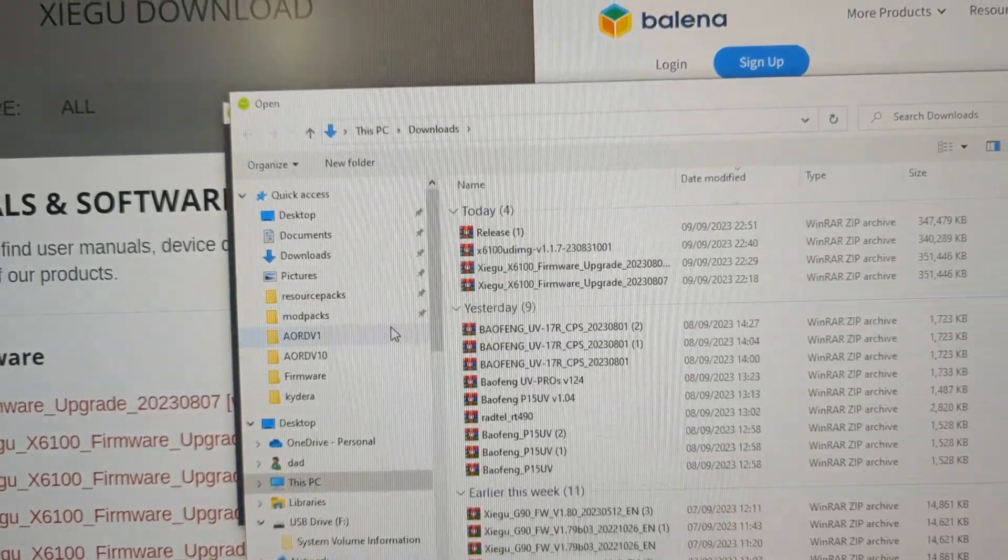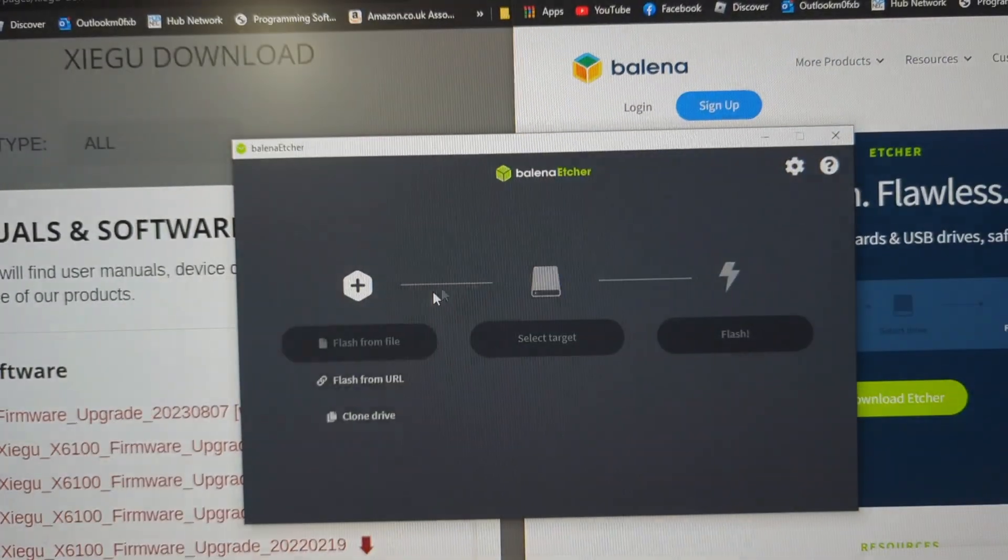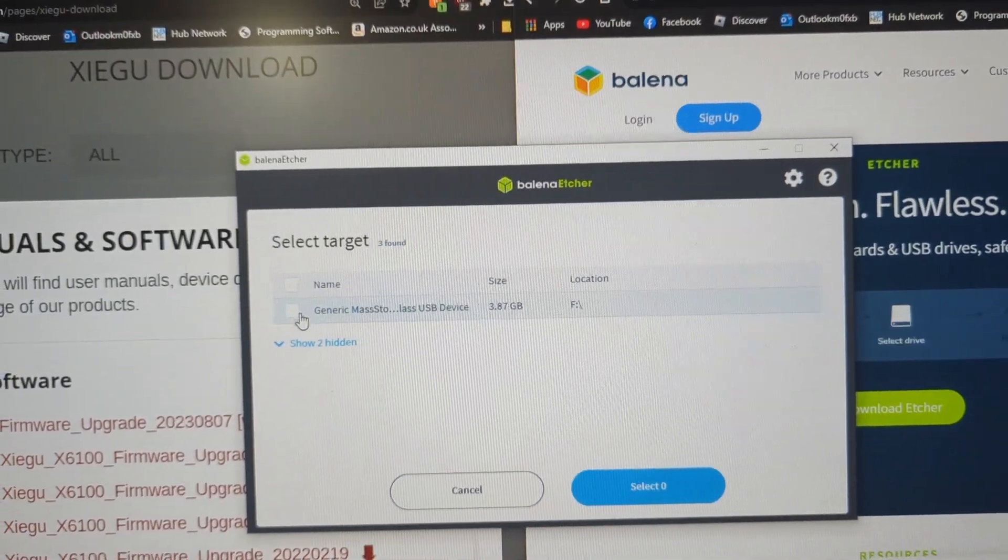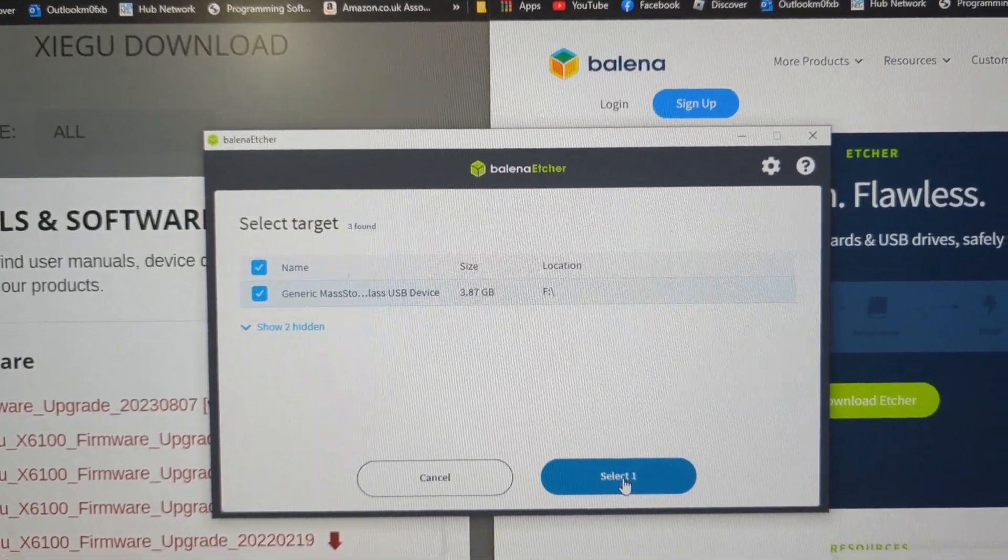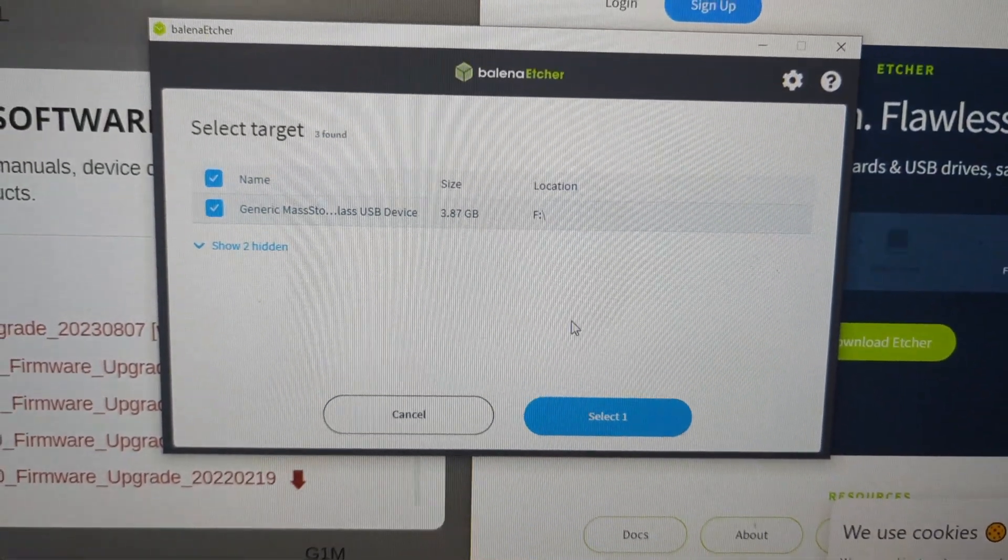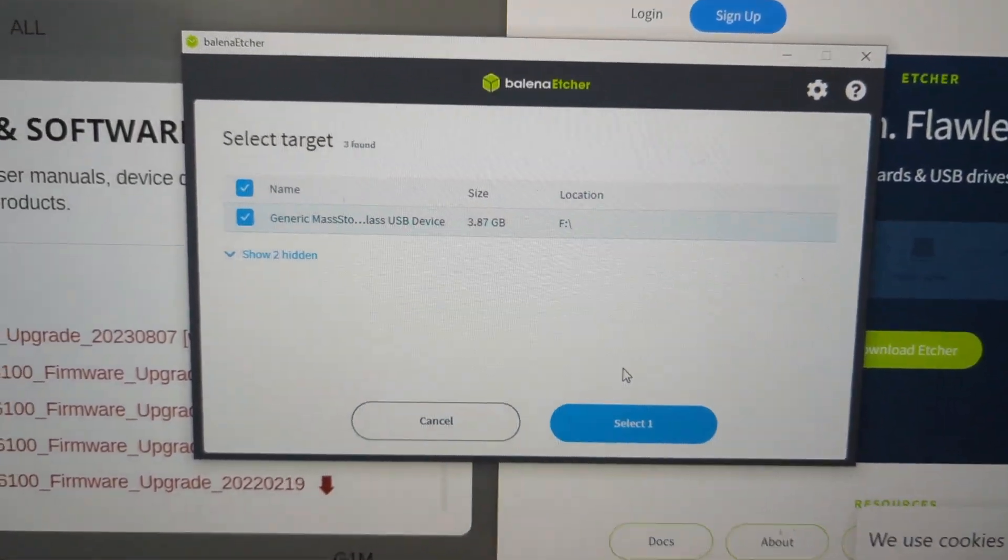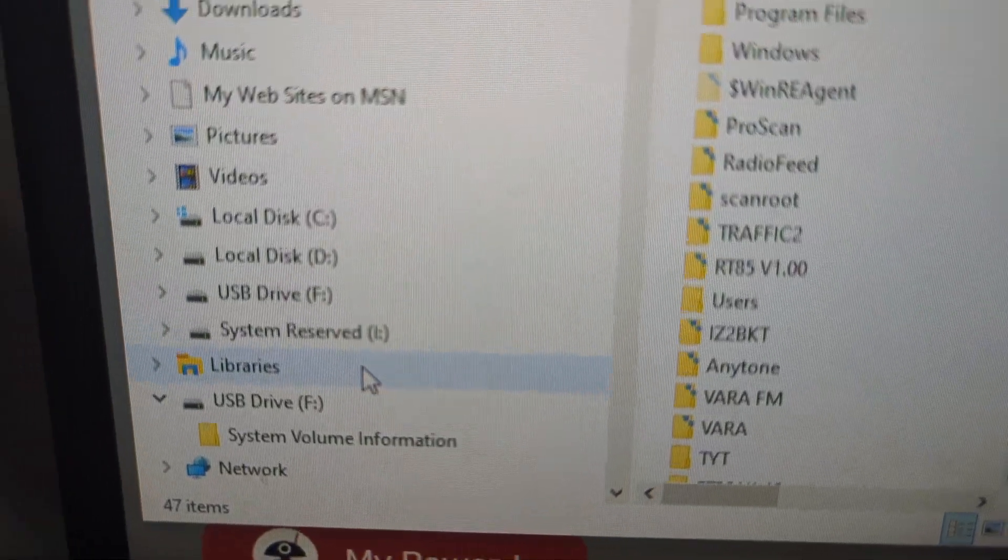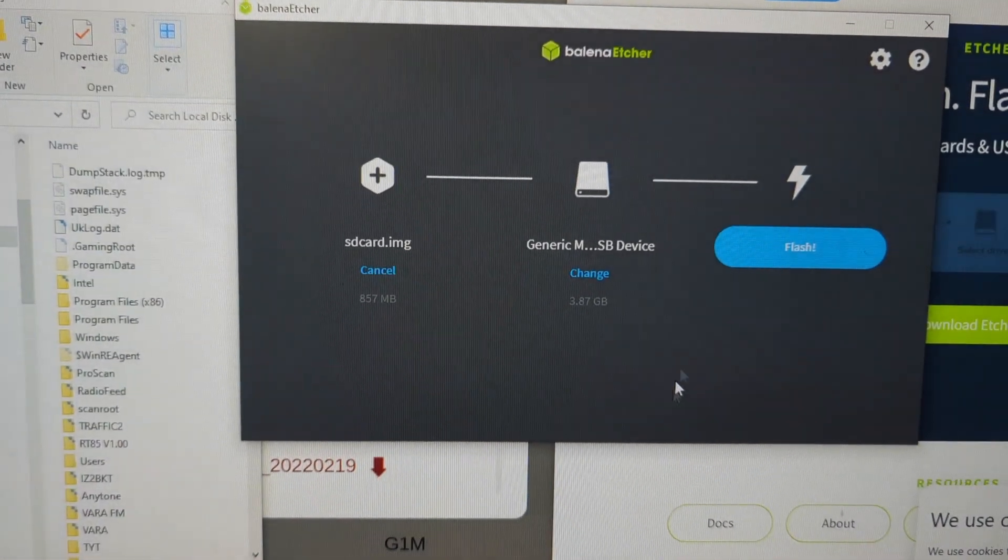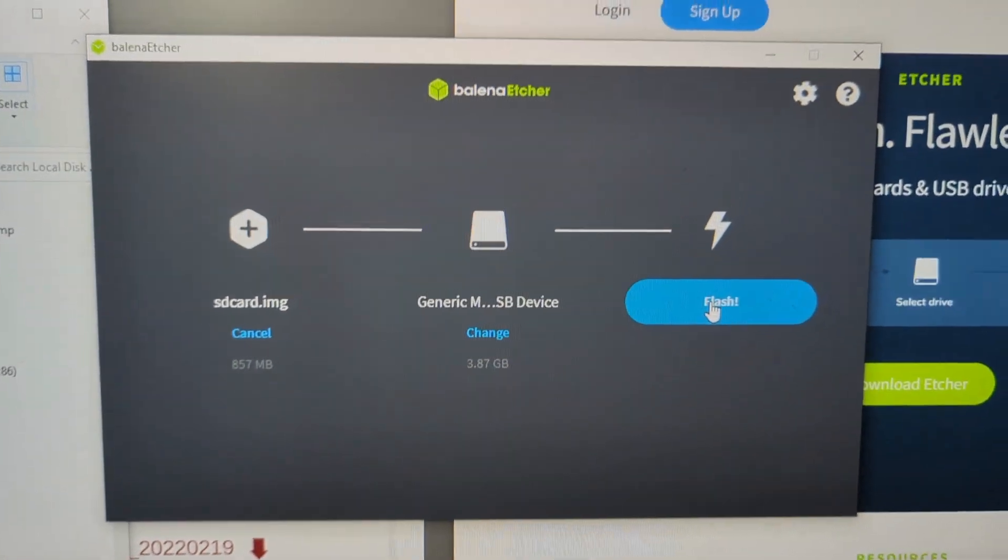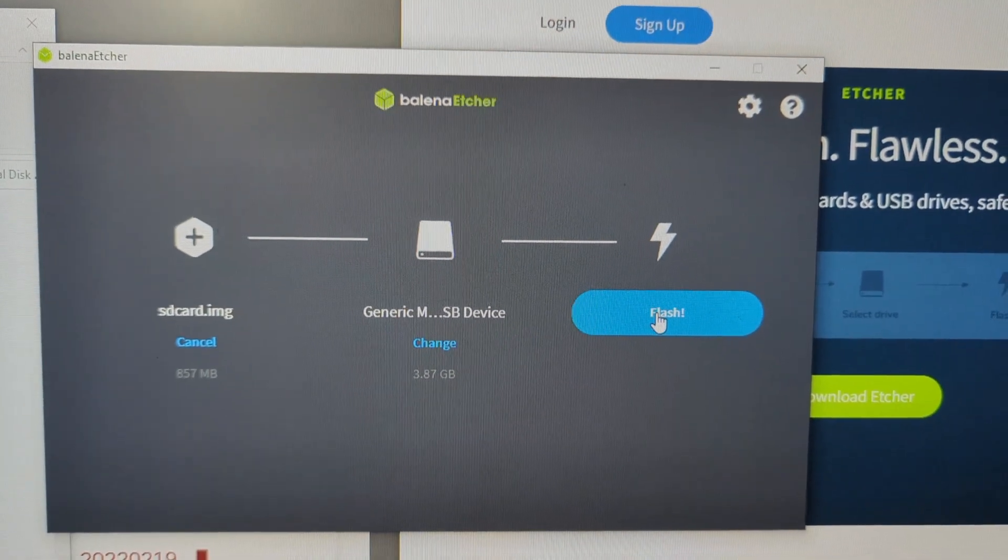You go flash from file, select it, select target. Like so. You see your USB, looks like that. Click select and then when you click flash it will go all the way along until it flashes it.